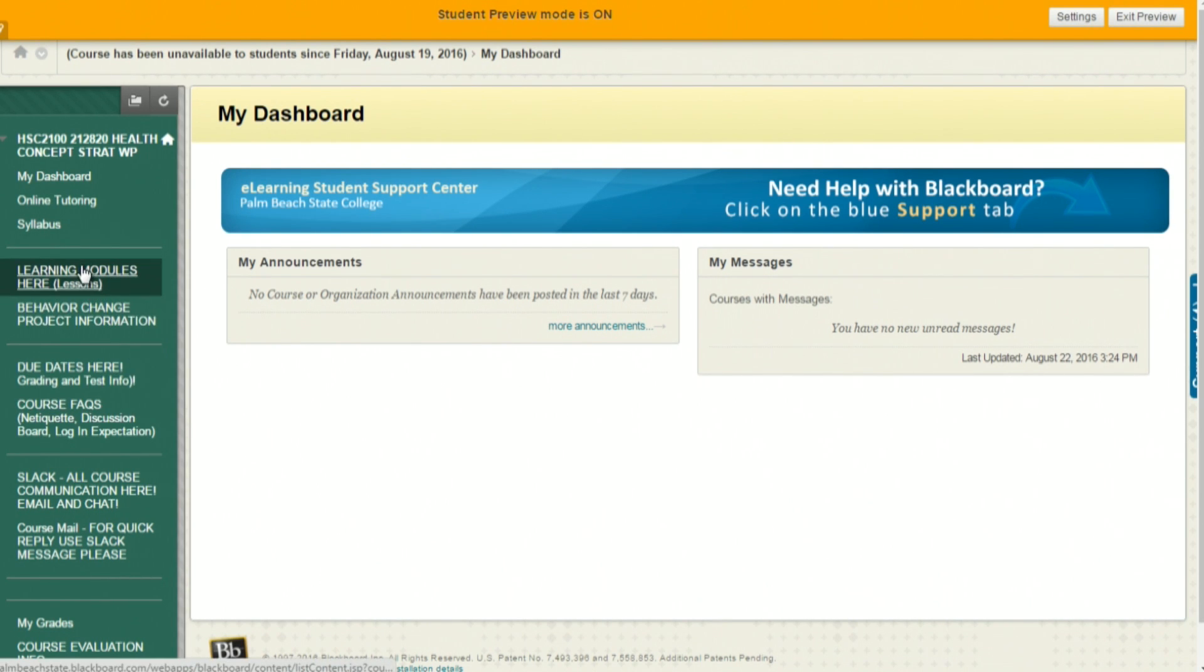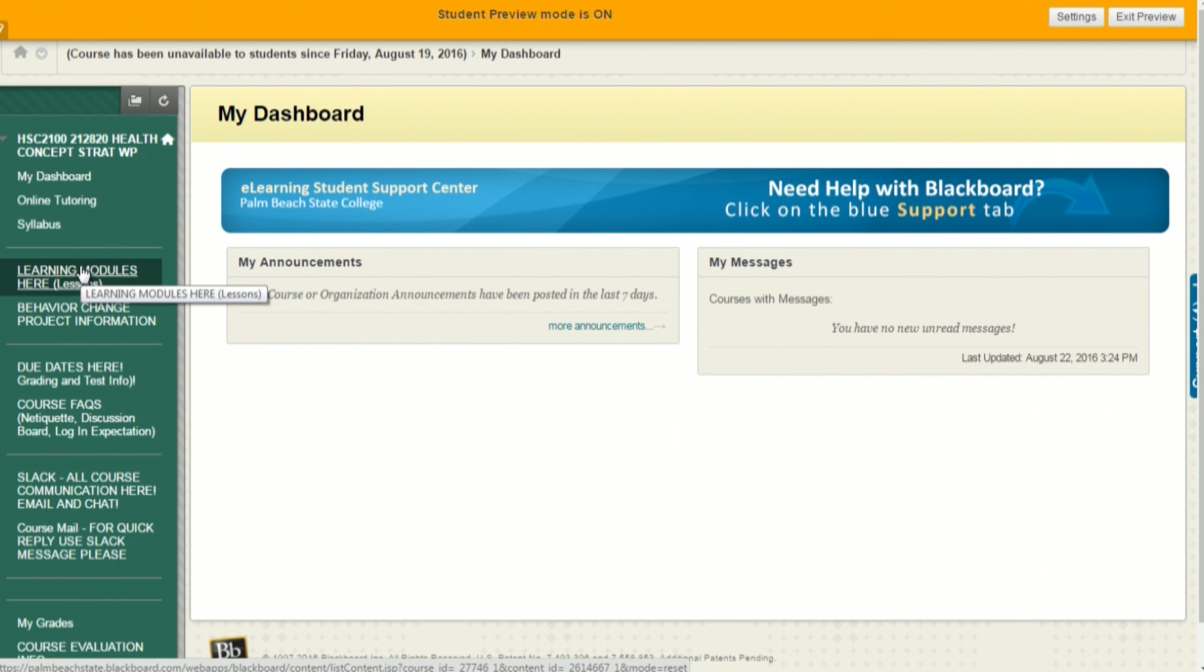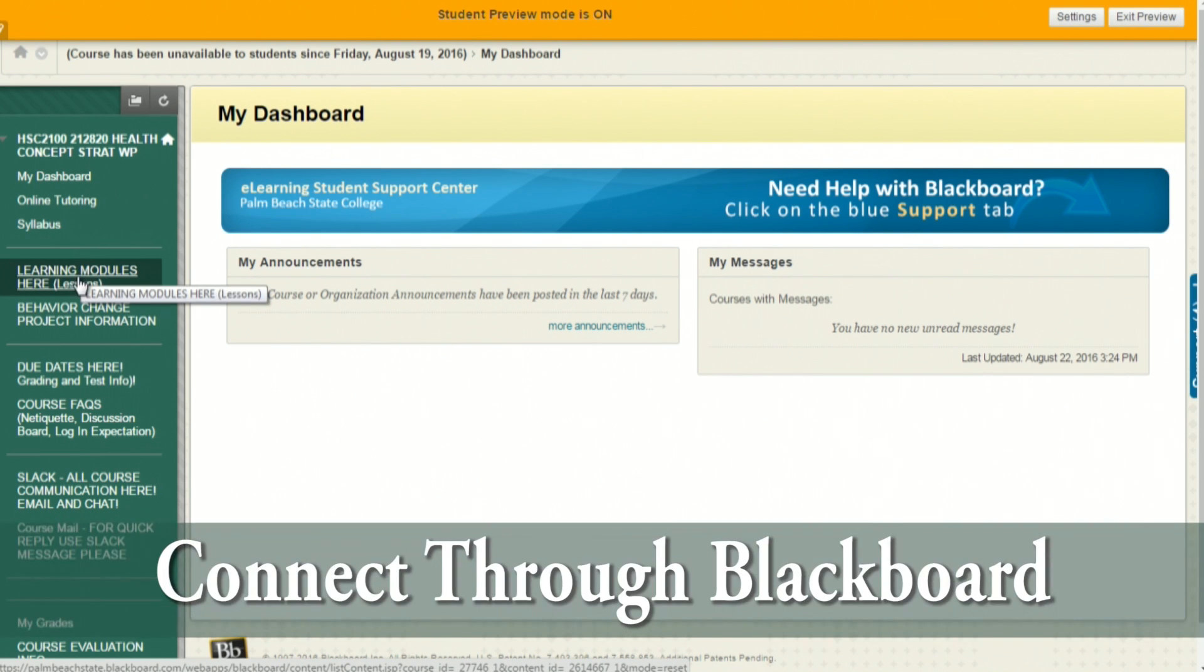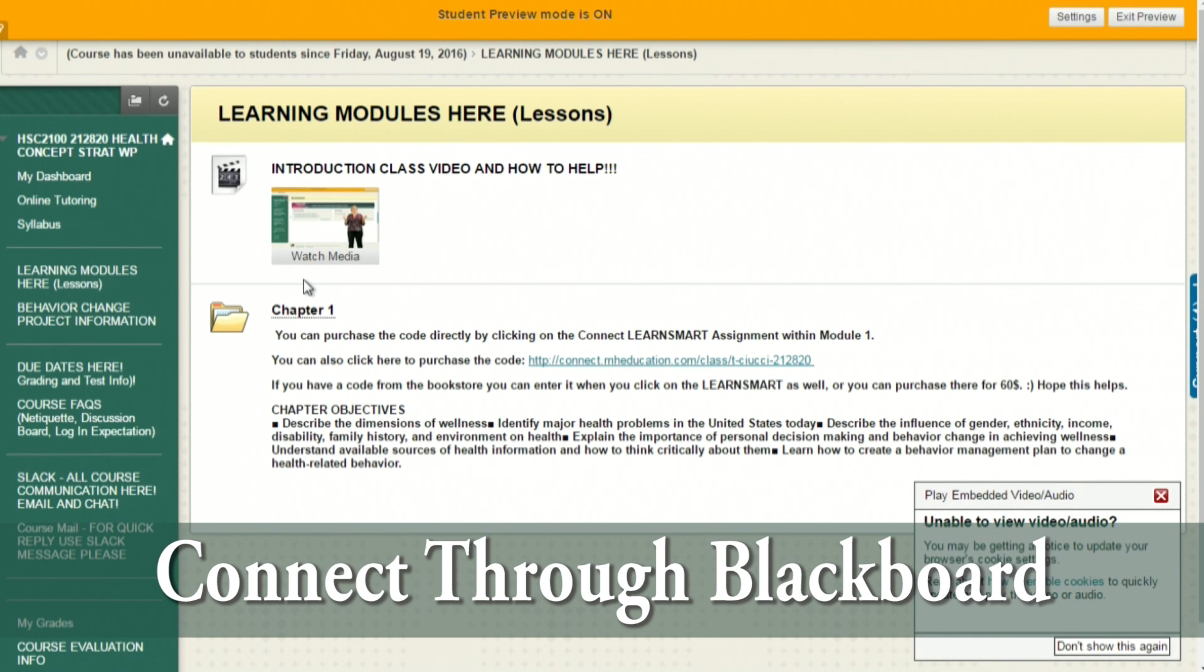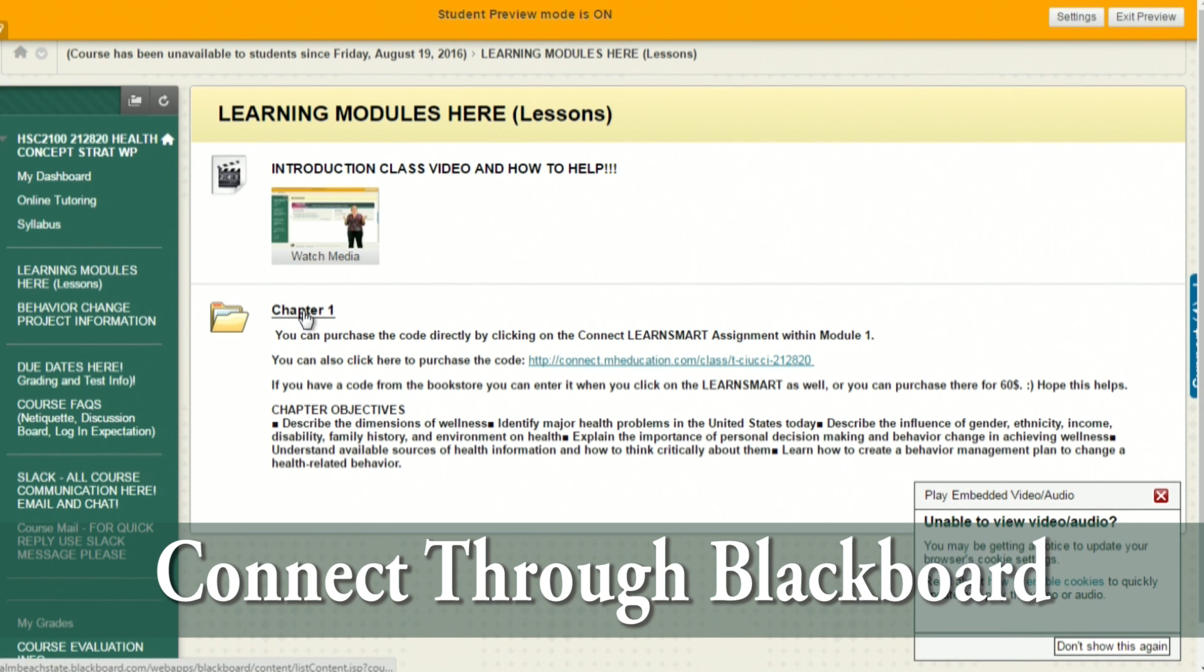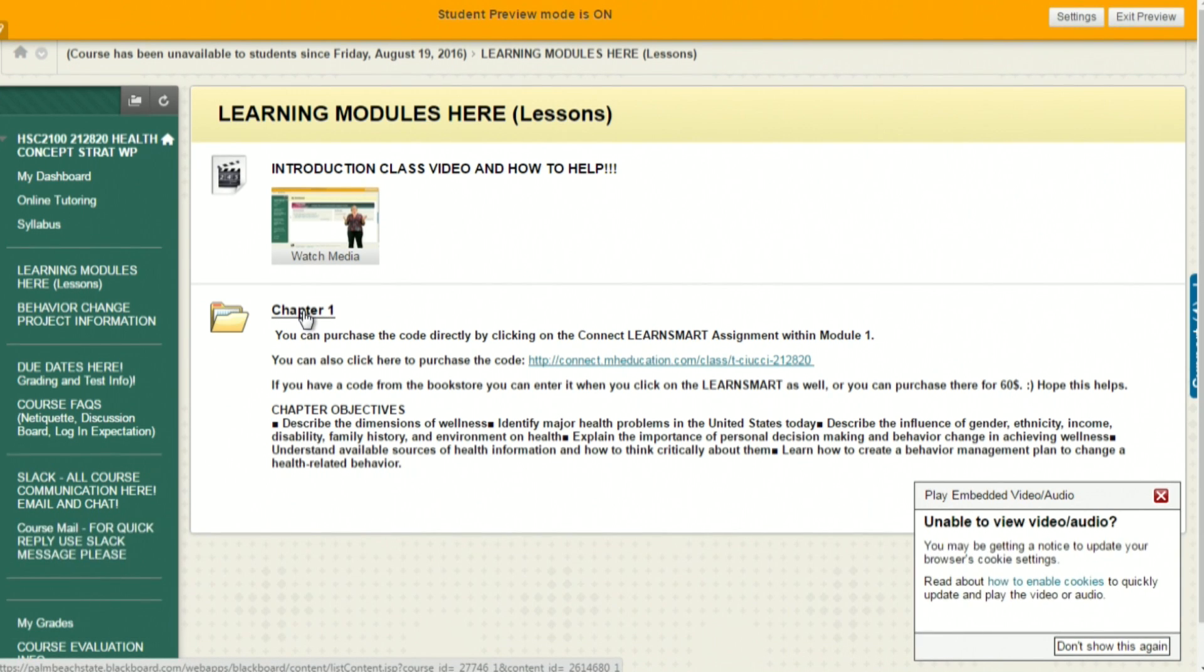In order to log in through Blackboard, you have to go to Connect through Blackboard. Do not go to Connect separately and try to log in and do your work there. You have to go directly through Chapter 1 LearnSmart.